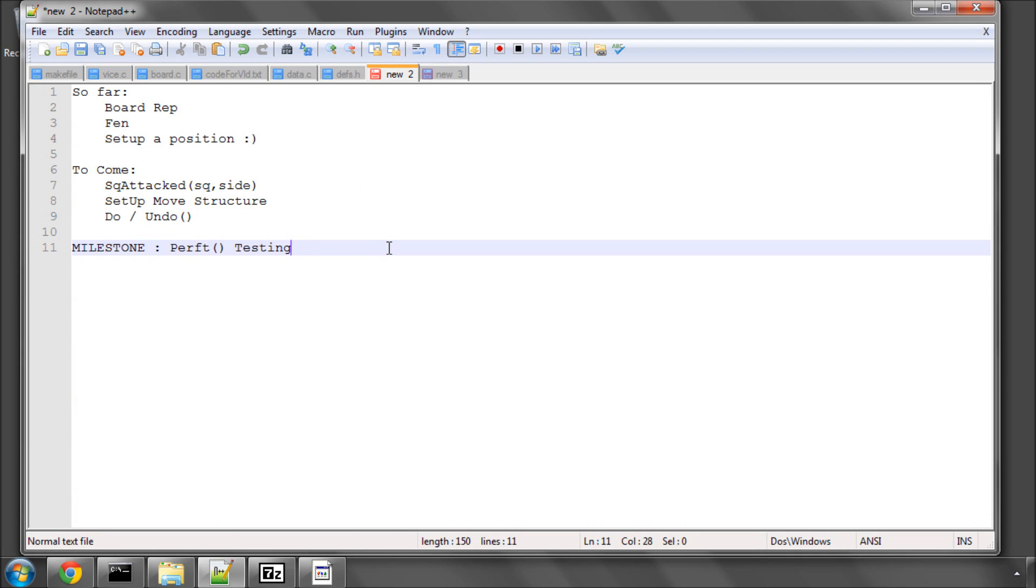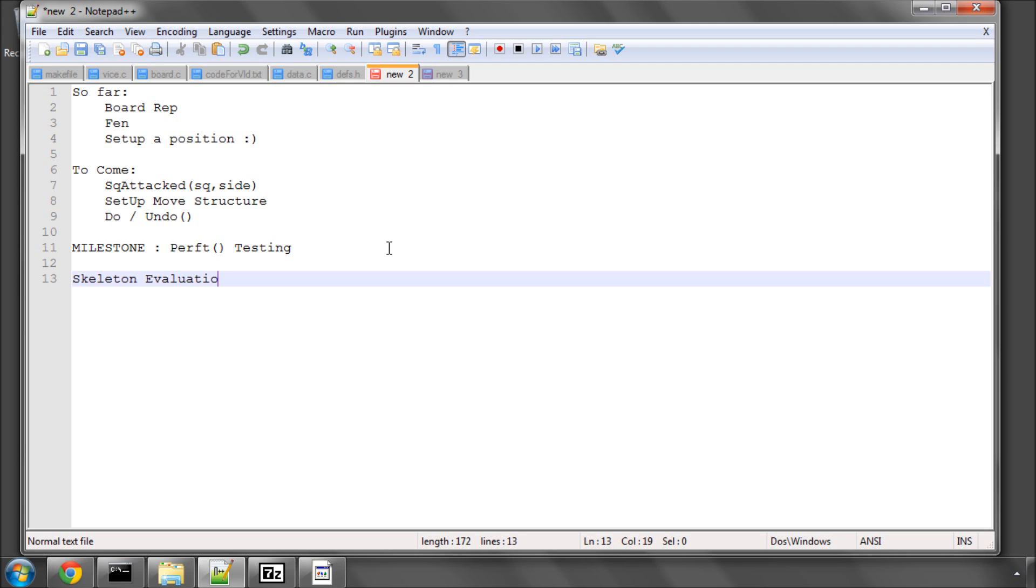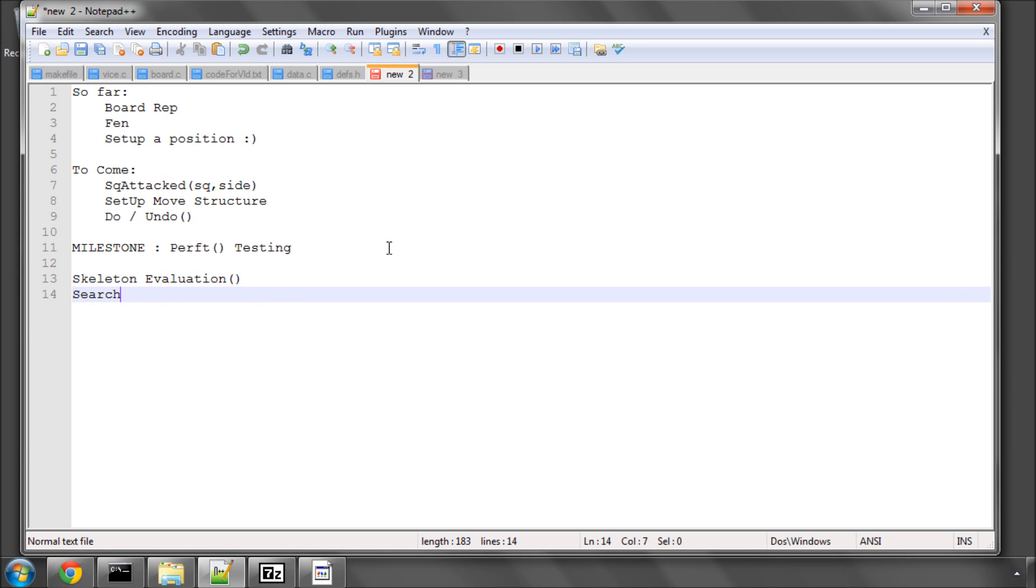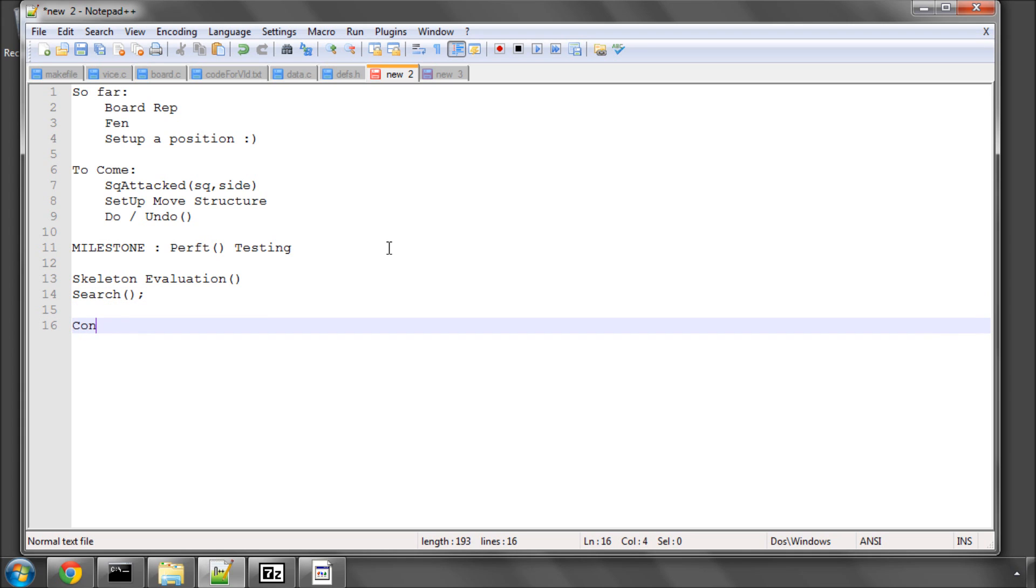Once we've done that, we've then got to implement two things. We'll do a skeleton evaluation function at first, just so that the program can evaluate material and maybe try and favor putting its pieces in the center of the board. And then we can finally move on to implementing the search function. Then we'll be very close to the program actually being able to play a proper game. And then finally, we can connect to a GUI arena and actually play against our engine using one of the free GUIs available.